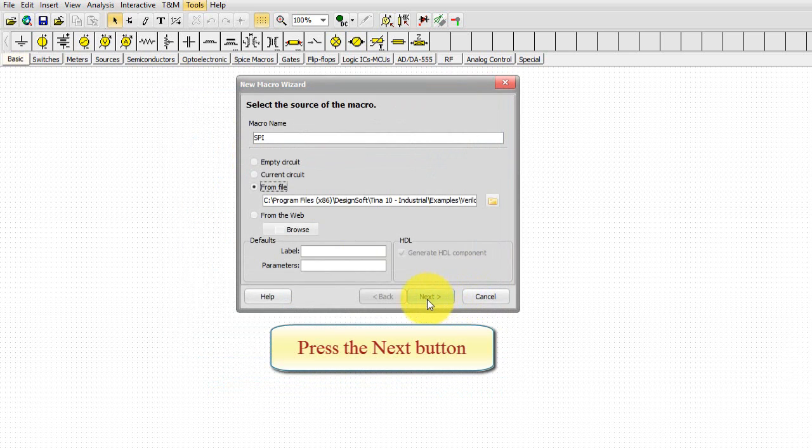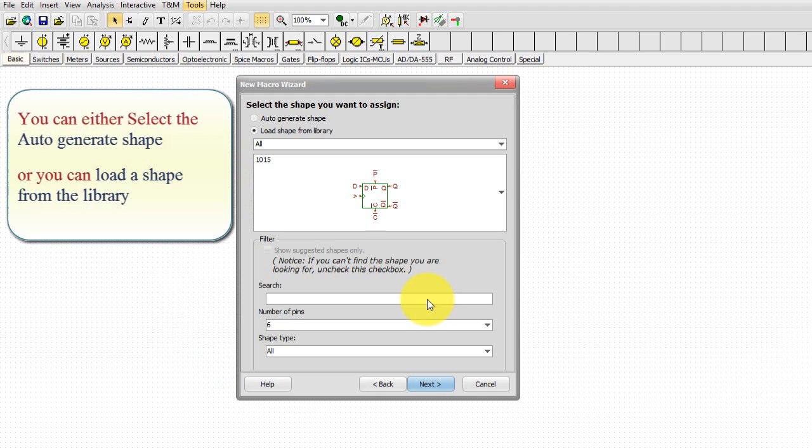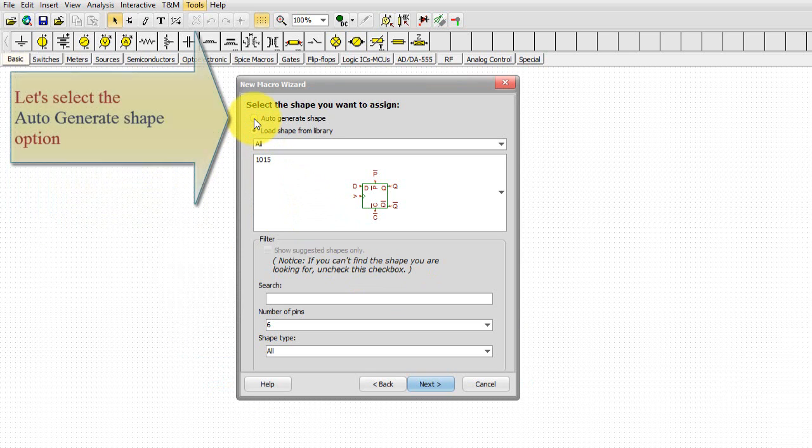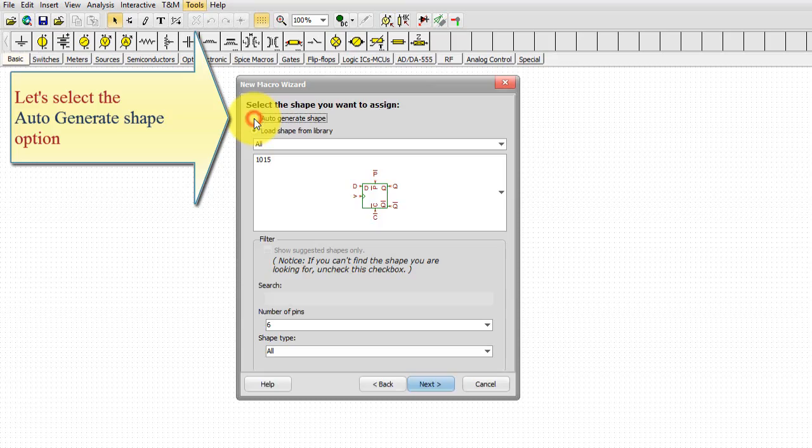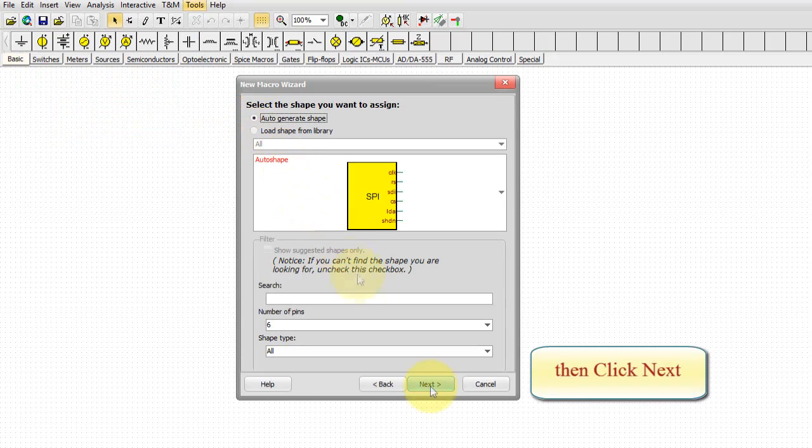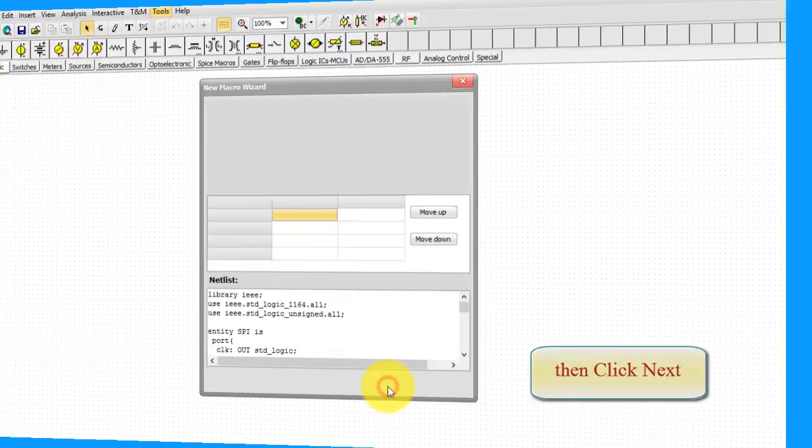Press the Next button. You can either select the Auto Generate shape or you can load a shape from the library. Let's select the Auto Generate shape option. Then click Next.